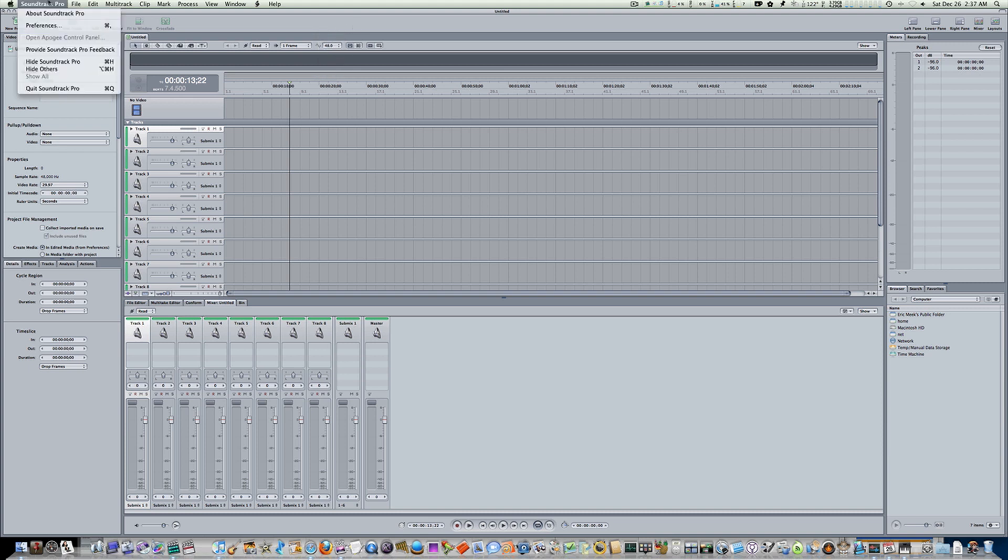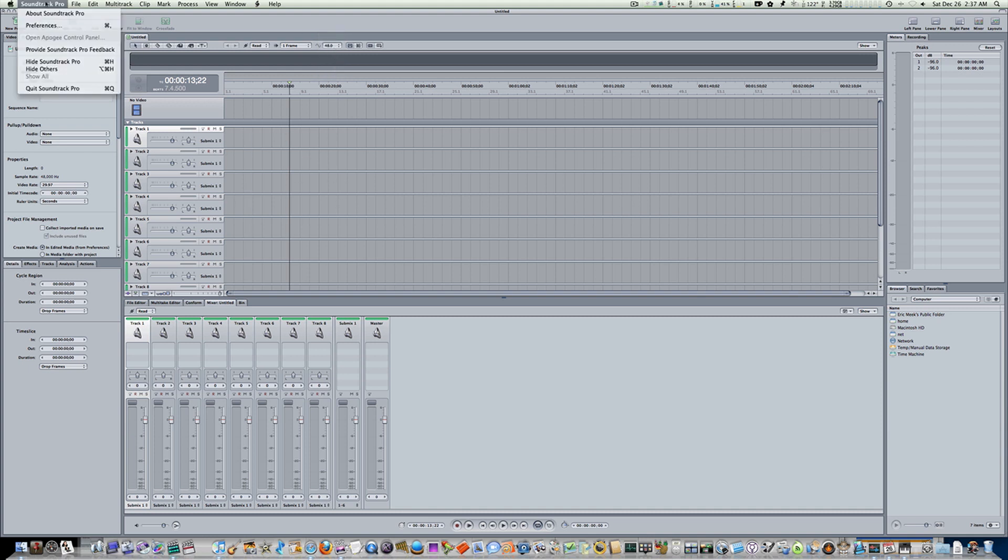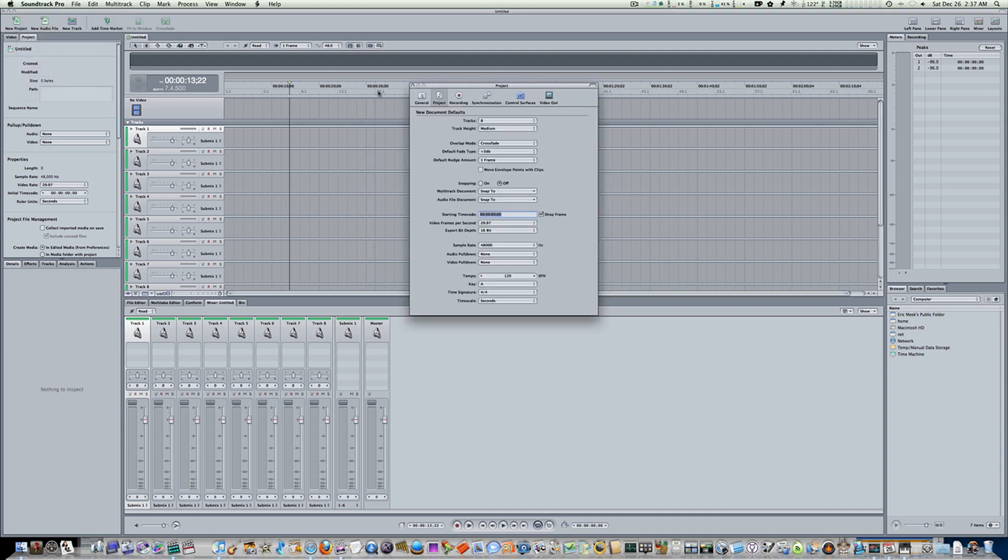You can go up to Soundtrack Pro. Now, this is for your project. If you adjust it here, it's going to adjust the kilohertz of the project that you're currently working on. If you go to Soundtrack Pro Preferences and go to the Project tab, down here, there'll also be a sample rate.